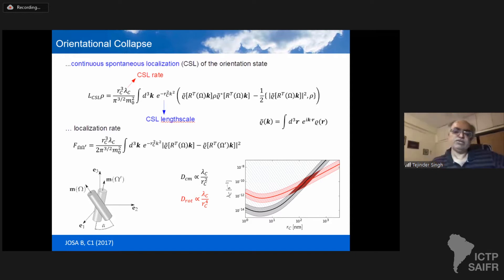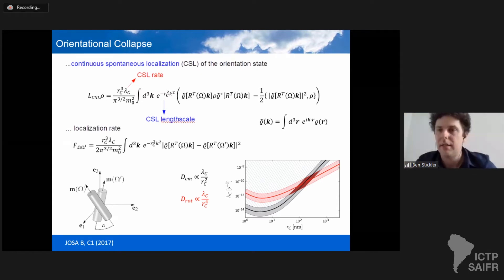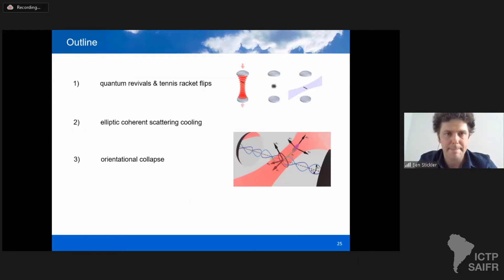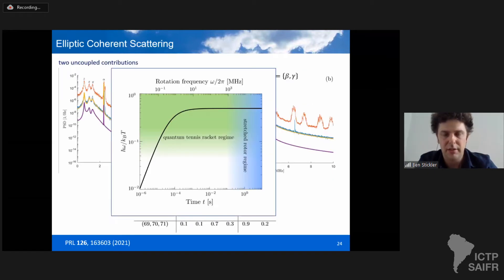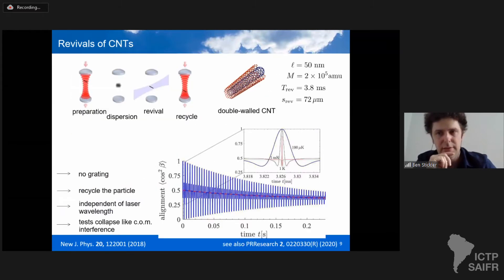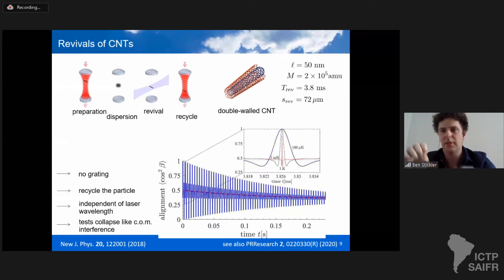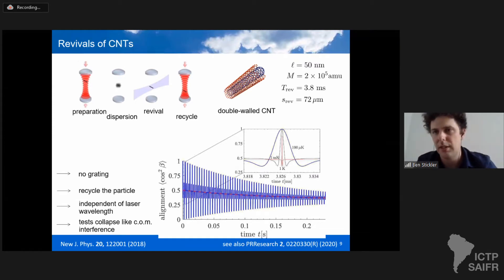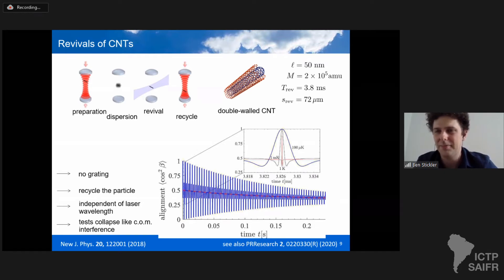The question is specifically about the bound from rotational interference, not heating. For the revival experiment, we calculated that the macroscopicity — the degree to which it tests collapse models — is comparable to the Bateman-Nimmrichter proposal of doing center-of-mass near-field interference with 10⁶ atomic mass unit particles. If anyone knows what the bound on collapse parameters would be in that experiment, we would have the answer, but I don't remember it.